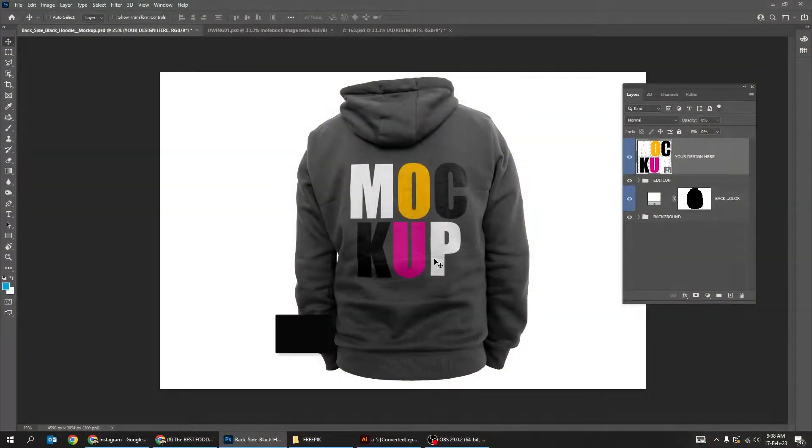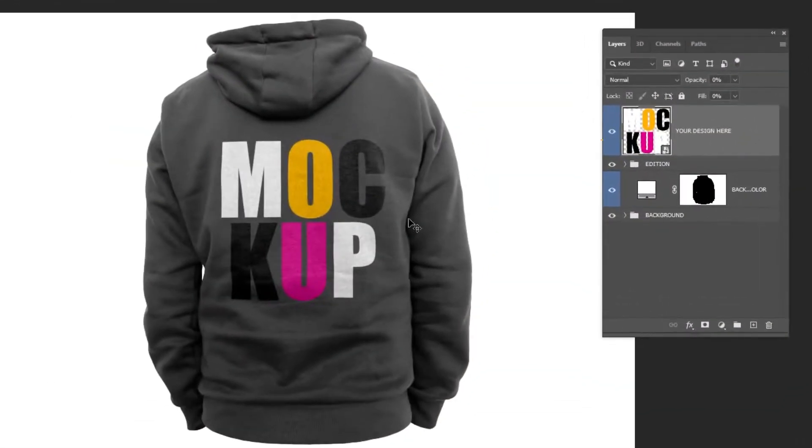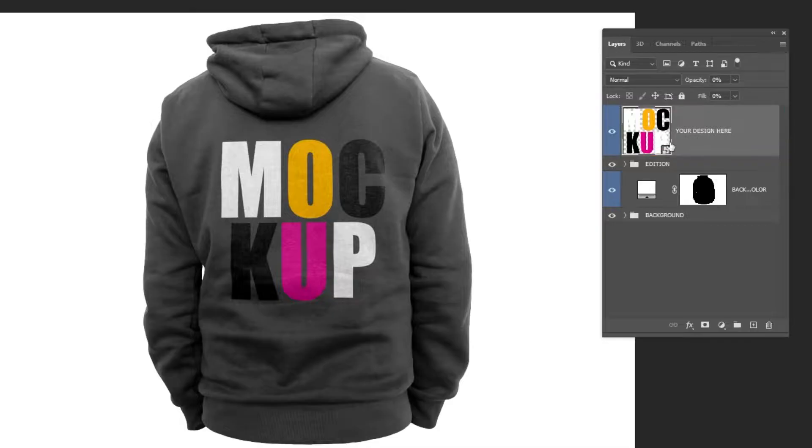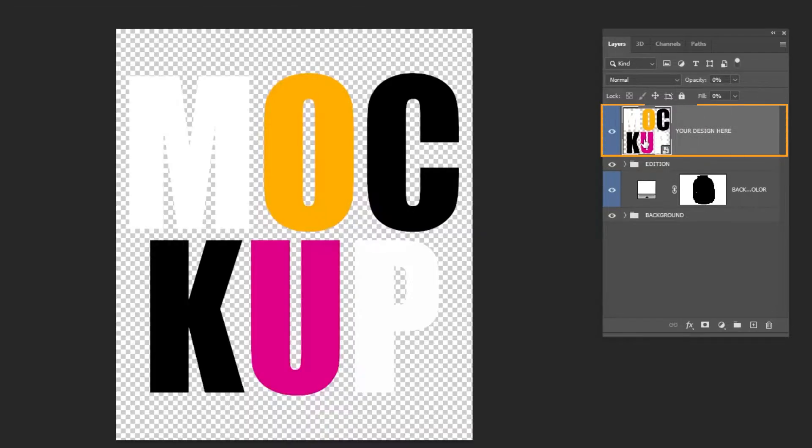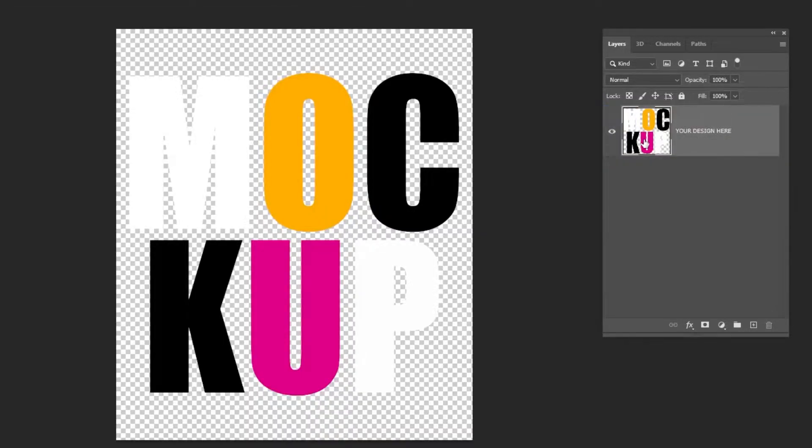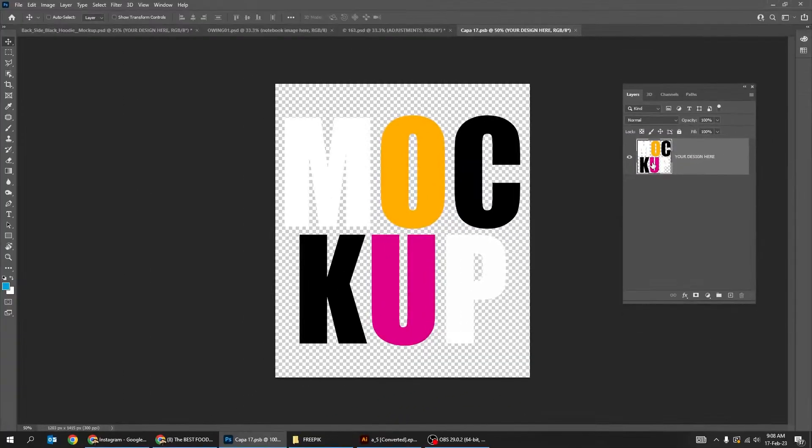When you download a mockup, it looks something like this. It usually indicates where you can change the design. Just double click on the thumbnail here, it will open up in a new window.